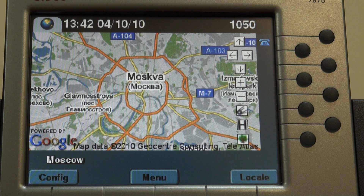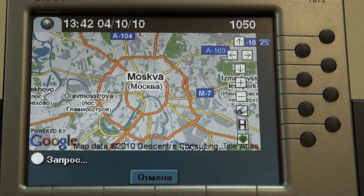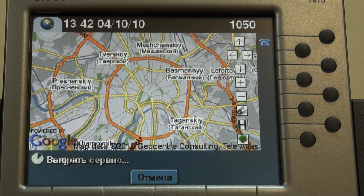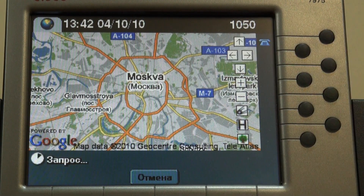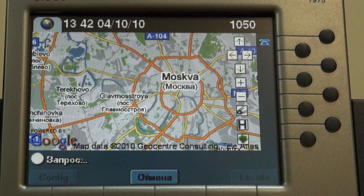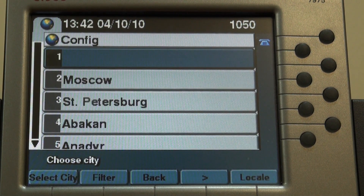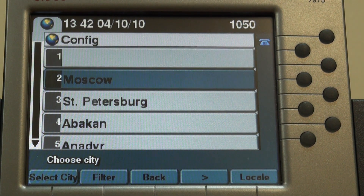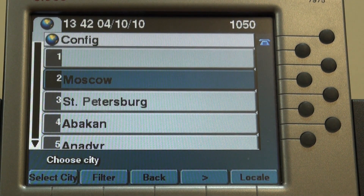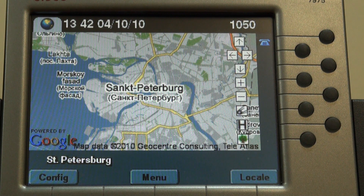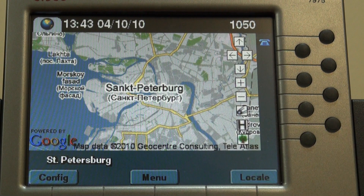We can press to zoom in and zoom out, and navigate using the icons. We can also open the config options and select a city. Next time you start Google Maps, you will see this page.